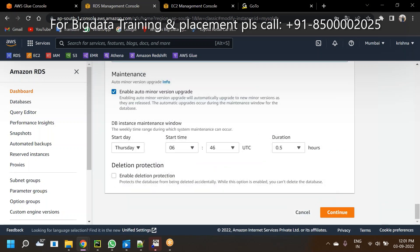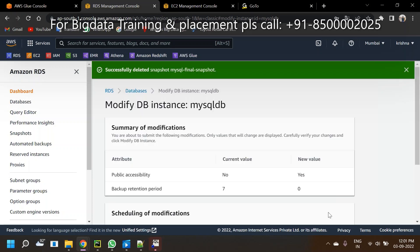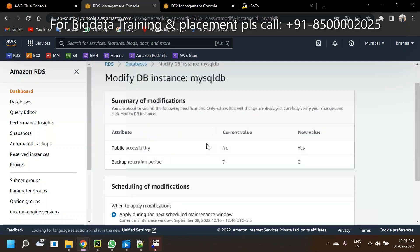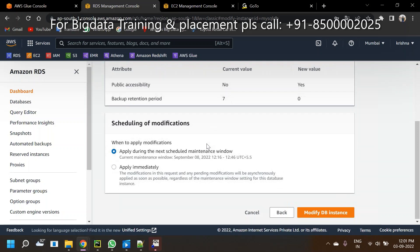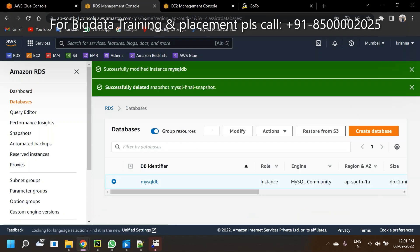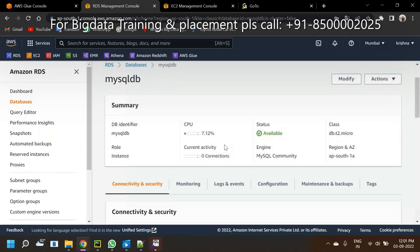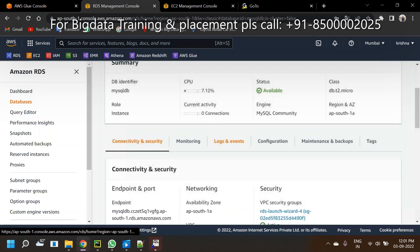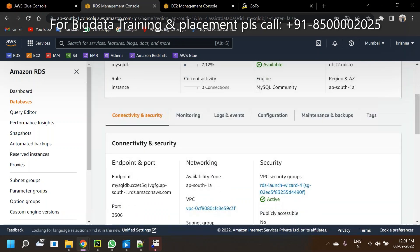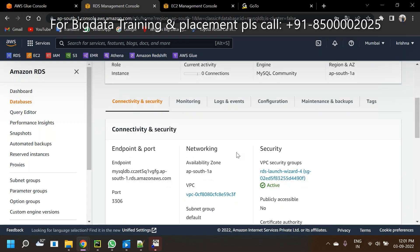So set public accessibility to yes. Next, click Apply Immediately. You are modifying the public accessibility to yes - that is the main reason.